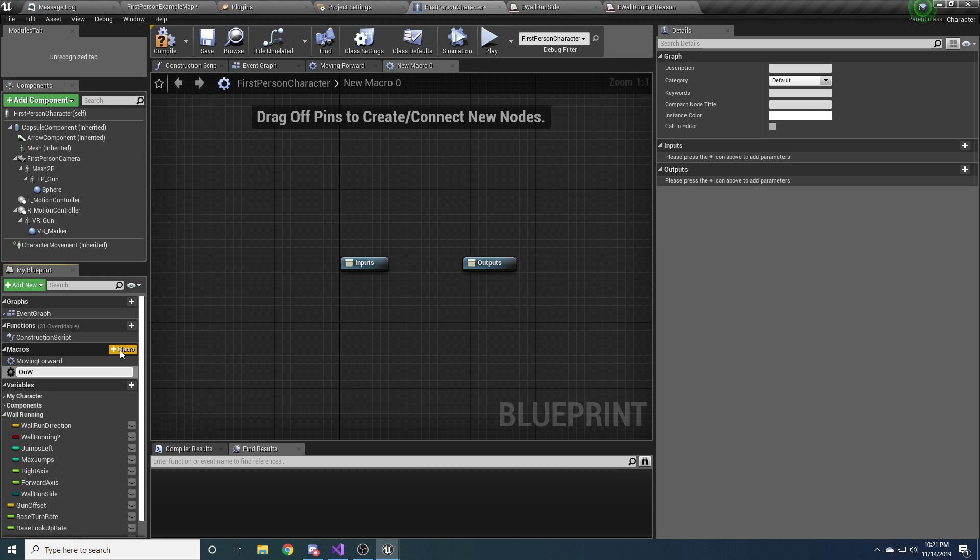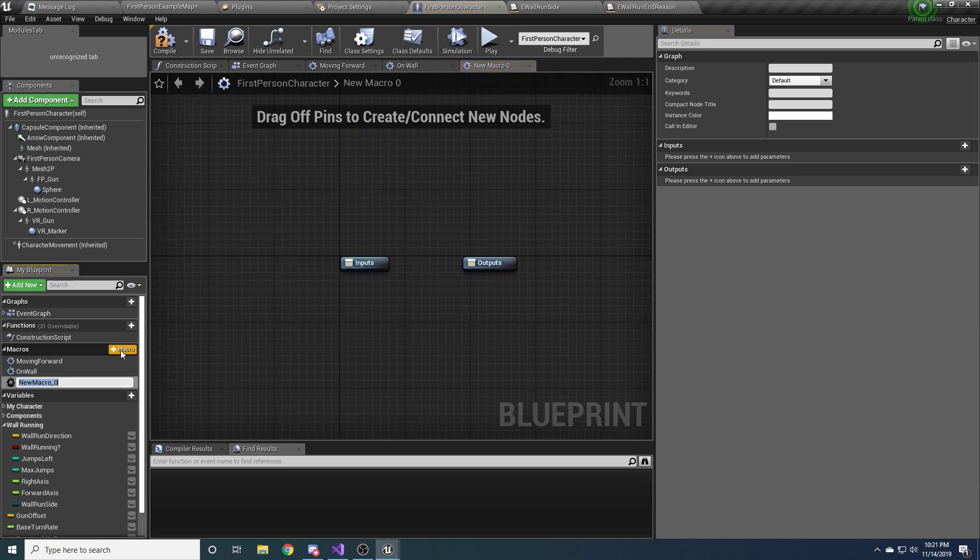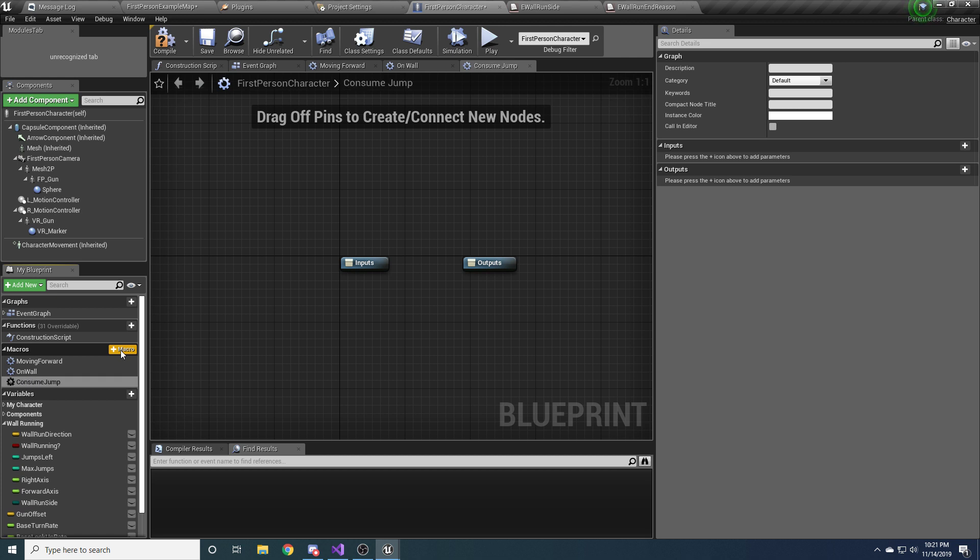And like I said we'll fill these out later, so don't worry about it right now. I just want to get things stubbed out so we have something to work with. So make another one and call it onWall, and this is very similar. It will return true or false if you're on the wall or not. And one more, and it's going to be called consumeJump. And this one will get called right before we jump to figure out whether or not we can jump or not. But as I said, for now we're just going to leave these empty.